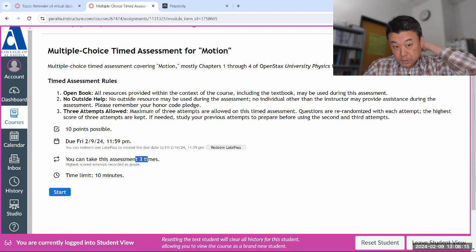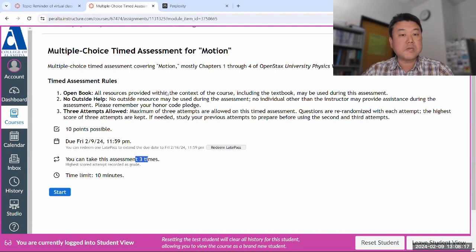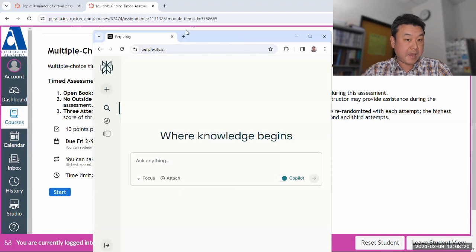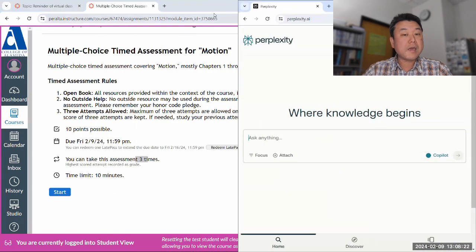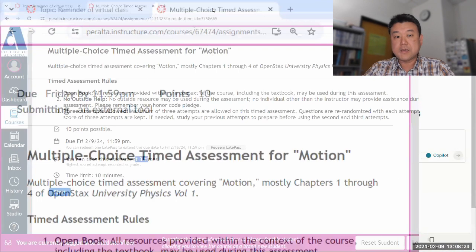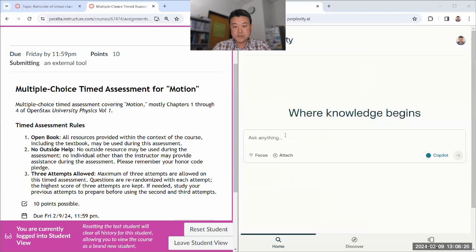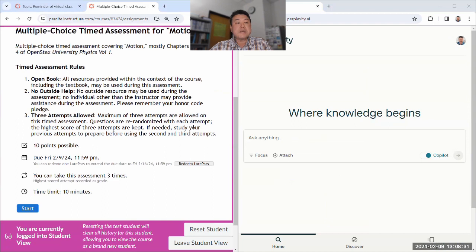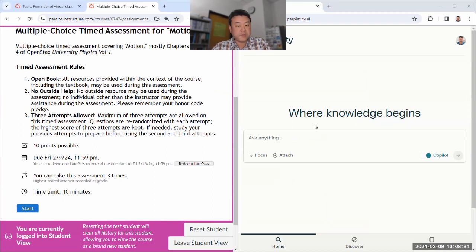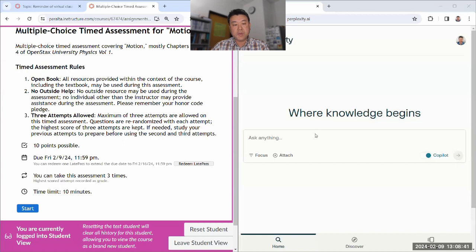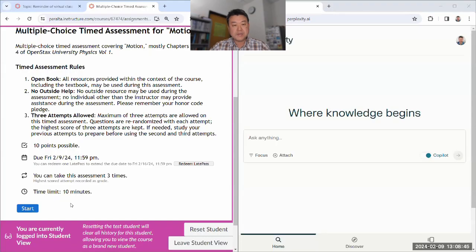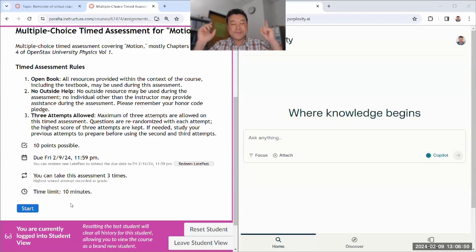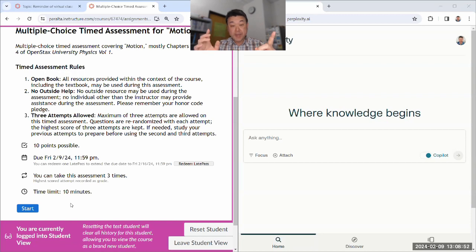So actually, one way in which you can study is using the generative AI. So for my first attempt, I'm going to use this in a way that you should not. If you use it the way I'm going to use it right now, that is cheating. That is academically dishonest use of generative AI. But you can imagine flipping it around.